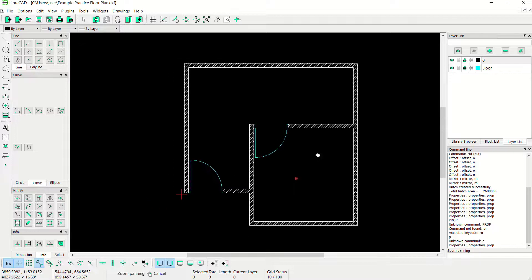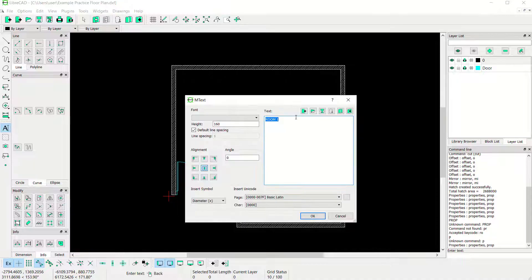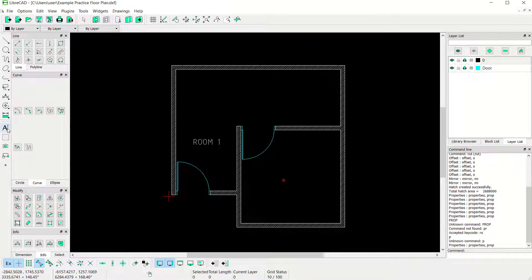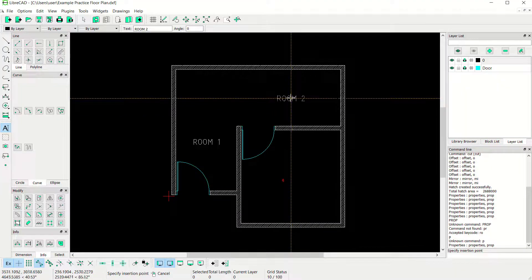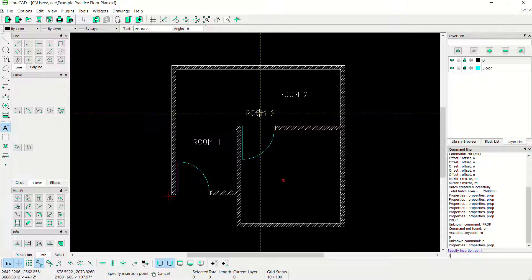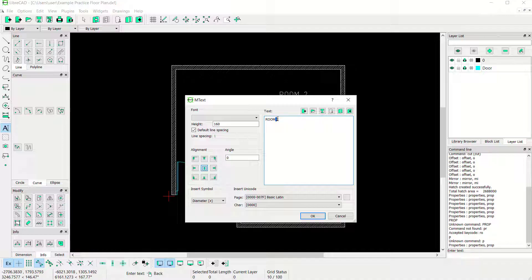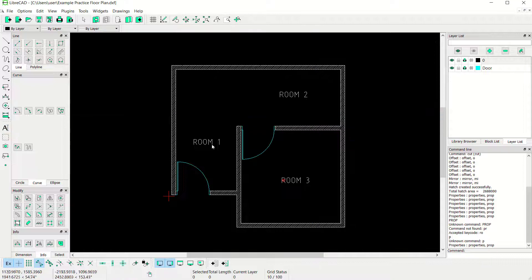Now how to create text in this floor plan. Click here to create MText. Set the text to 'Room 1' with height 180, click OK, and place it at this point. Create again for 'Room 2', click at this point. Next, create for 'Room 3', click at this point. We have created simple room text labels in this floor plan.